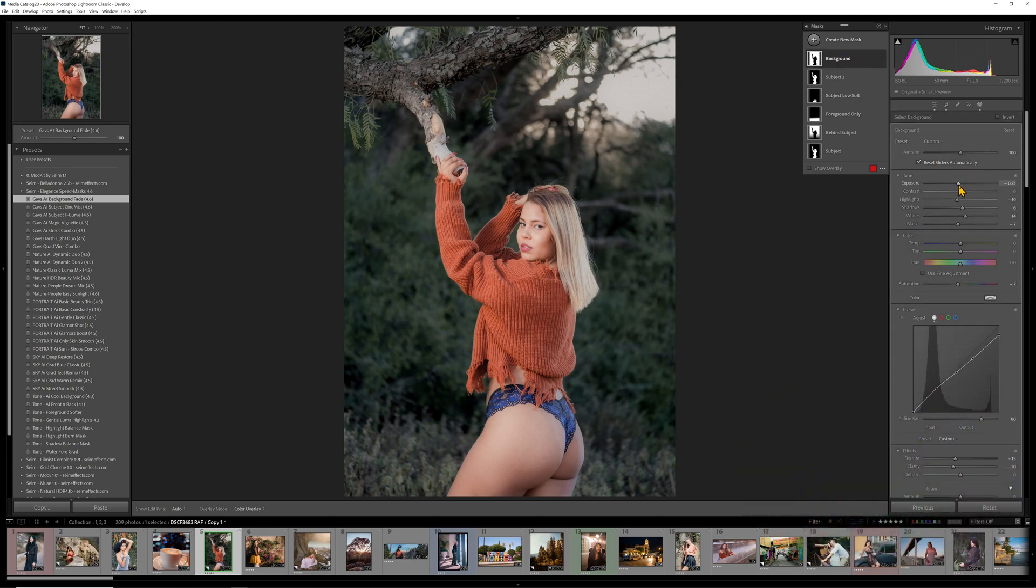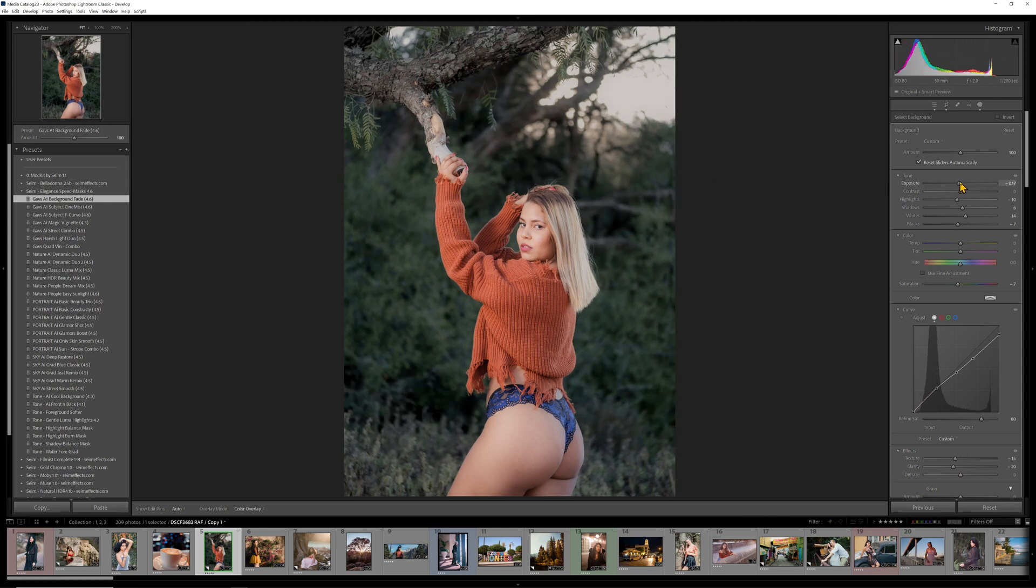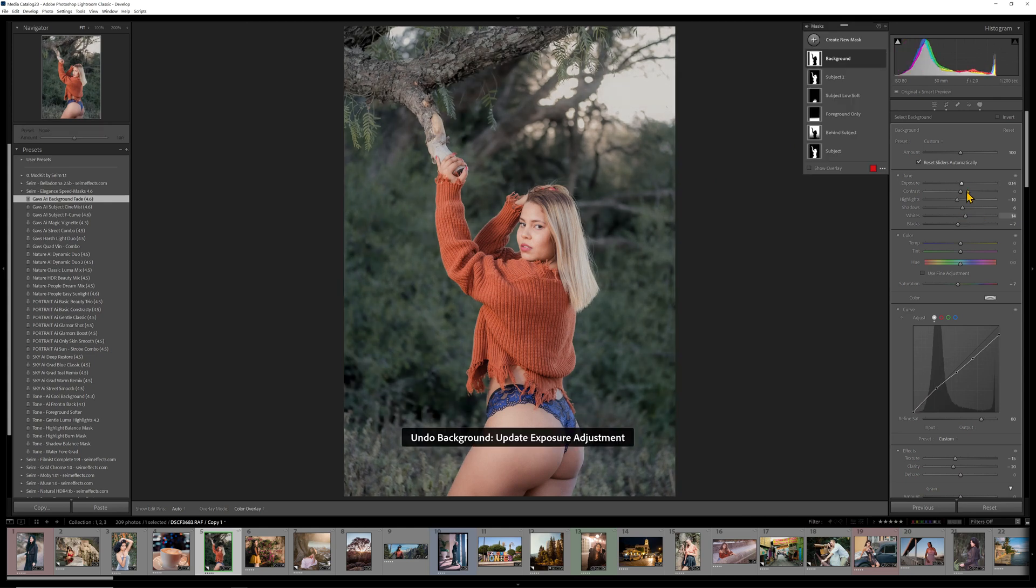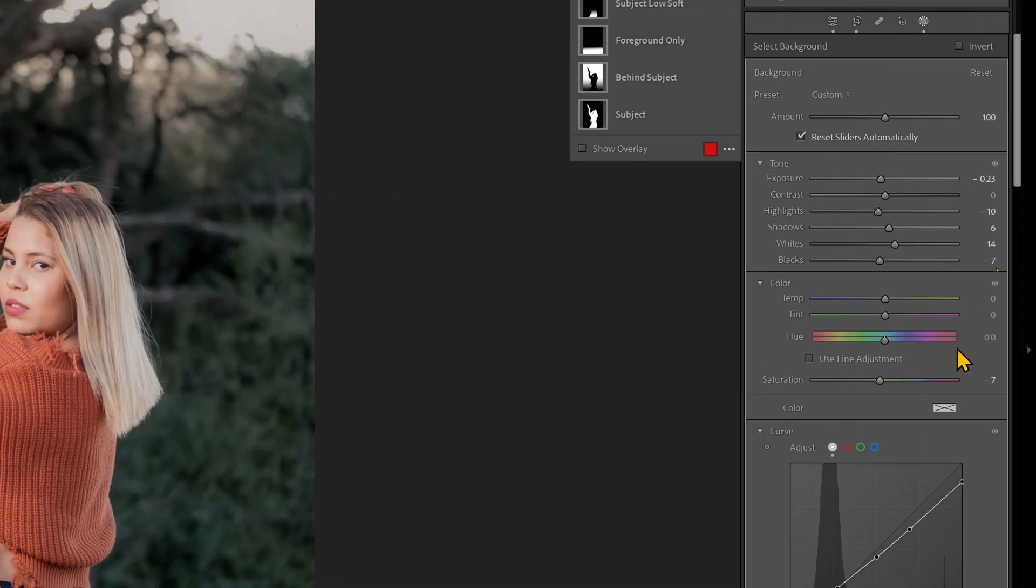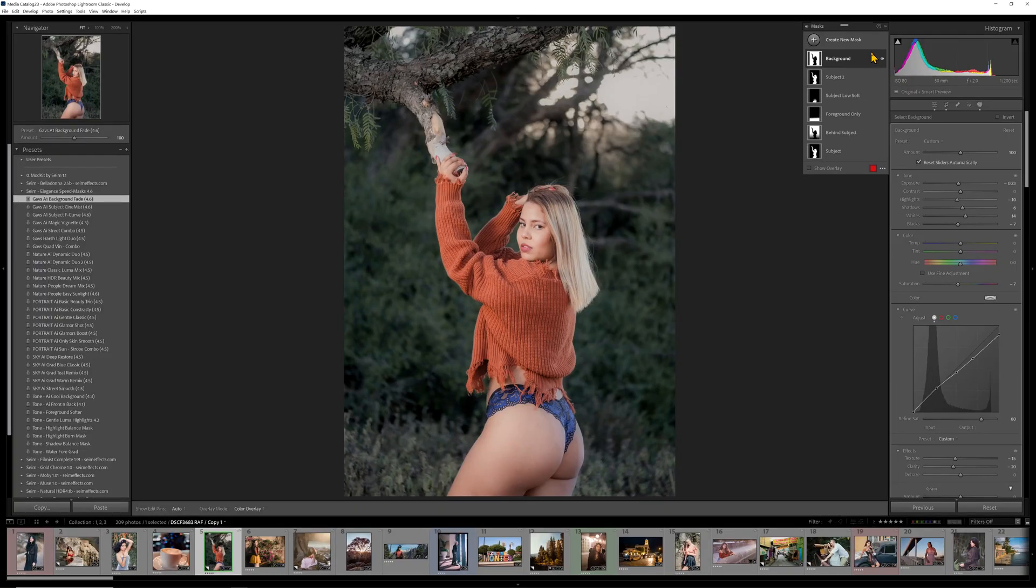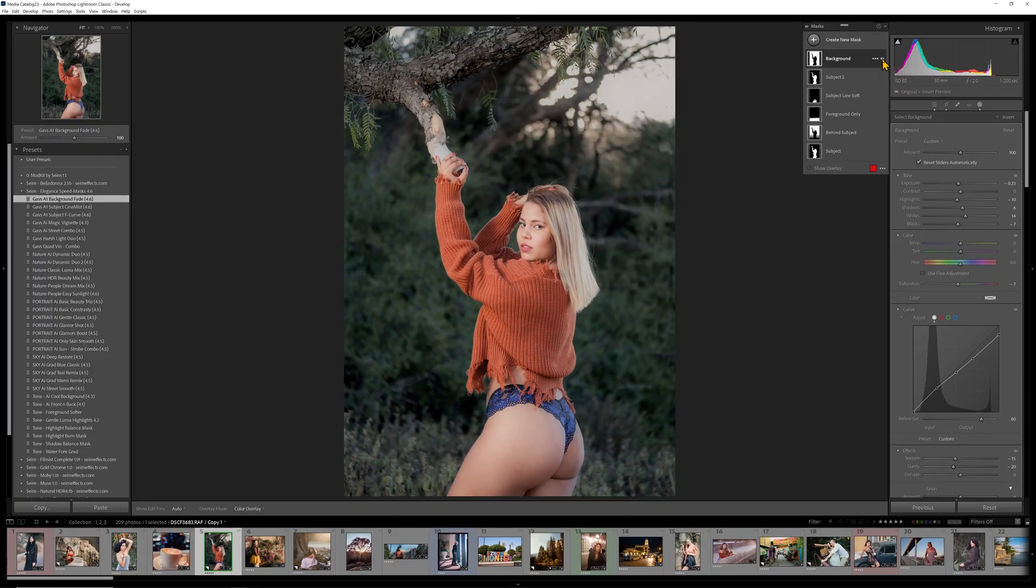So what I've done here is I've toned down that background even more. And of course I can determine, okay, how much do I want? I don't want to take too much contrast out. I can still play with my sliders manually and I would encourage you to do that.